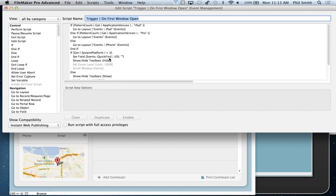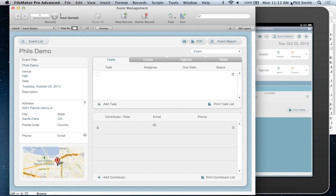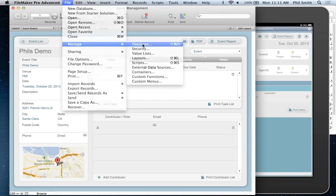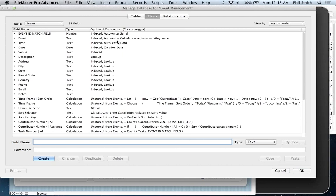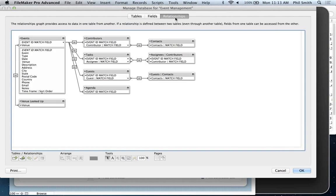All these starter solutions have scripts in them, and this one has script triggers. Triggers can run a script based on user interaction or some event — like leaving a field, typing a keystroke, or when the first window of the database opens. You can think of scripts as macros on steroids — automation of any business process. Here we're saying: get the application version, and if it's an iPad go to the iPad layout, if it's Pro go to the events layout, otherwise it's iPhone so go to the iPhone layout. With one short script, I get a customized interface for any device.